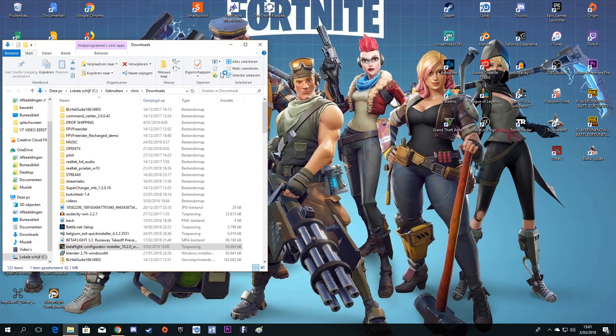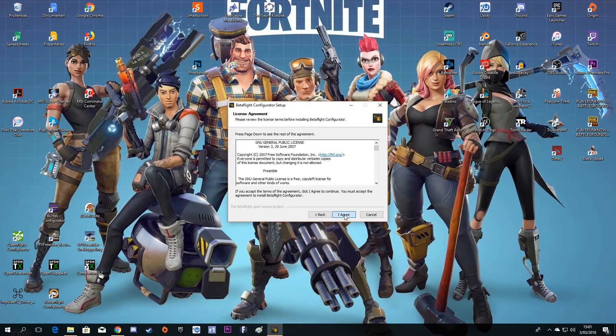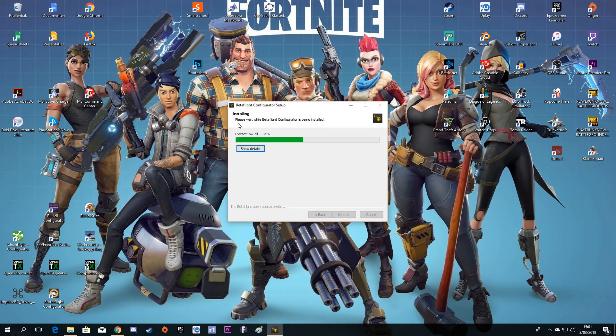Here it is. Double click on it, or right click and click on Open. Click Yes, Next, I Agree, Install — and it is now installed.